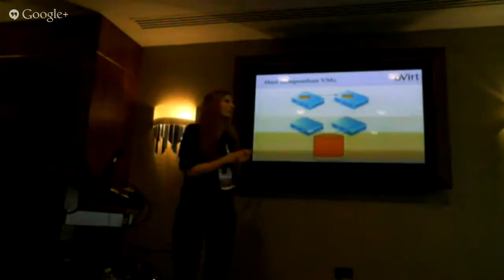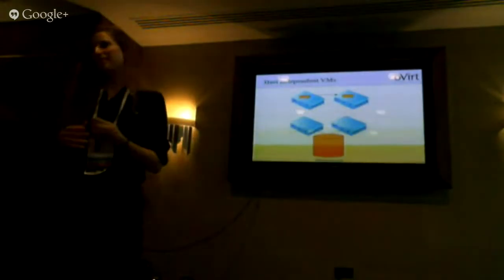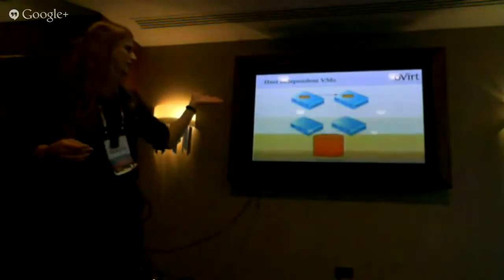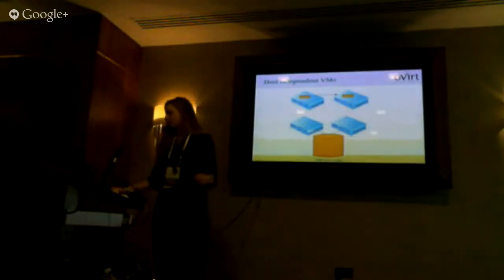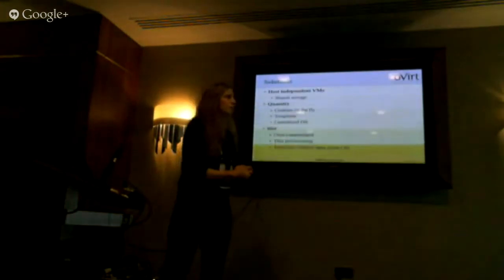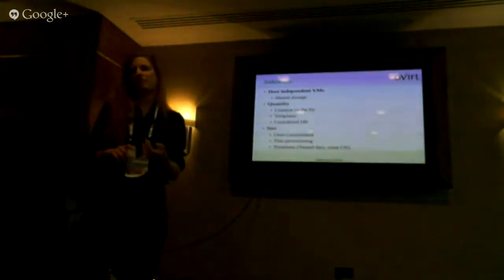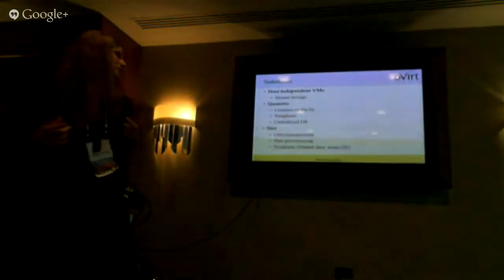The naive solution for dealing with virtual machines that need to be host-independent is, when migrating a virtual machine, just copy the disk. But this has very large overhead, so what we want to do is use shared storage, as you can see in the second illustration. For quantity, we want to create volumes only when we need them, use templates to reduce the quantity of volumes, and use a central database for managing the volumes.